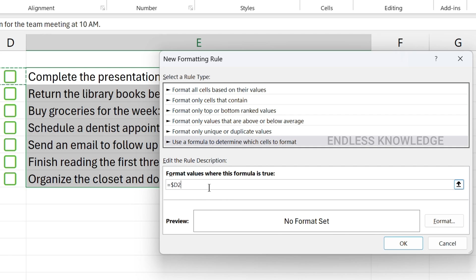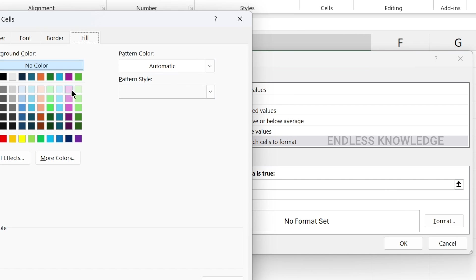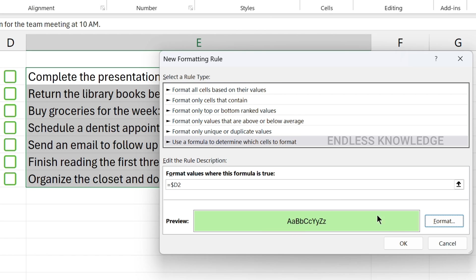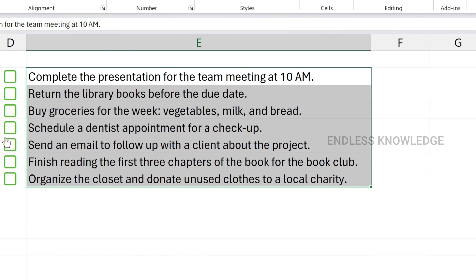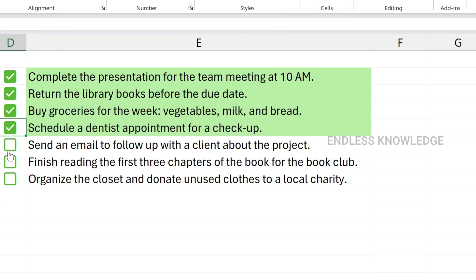We need a green shade fill. Fill in the field with a clear dark green. Click OK. The conditional formatting with checkboxes is applied.